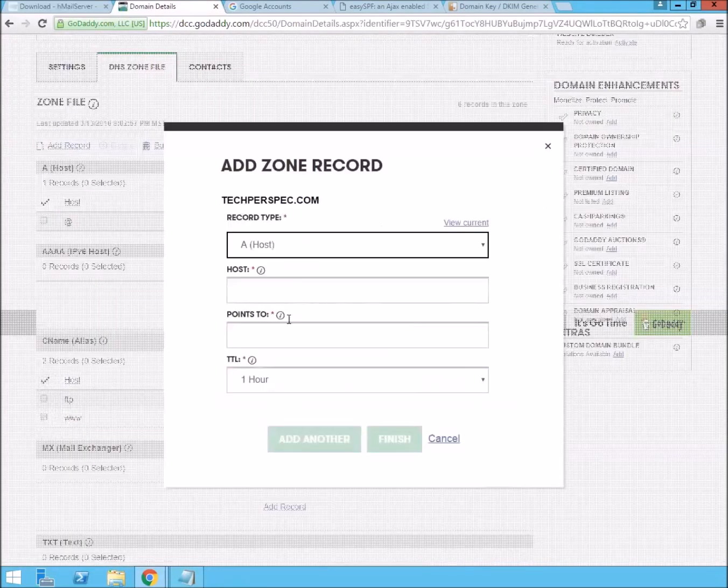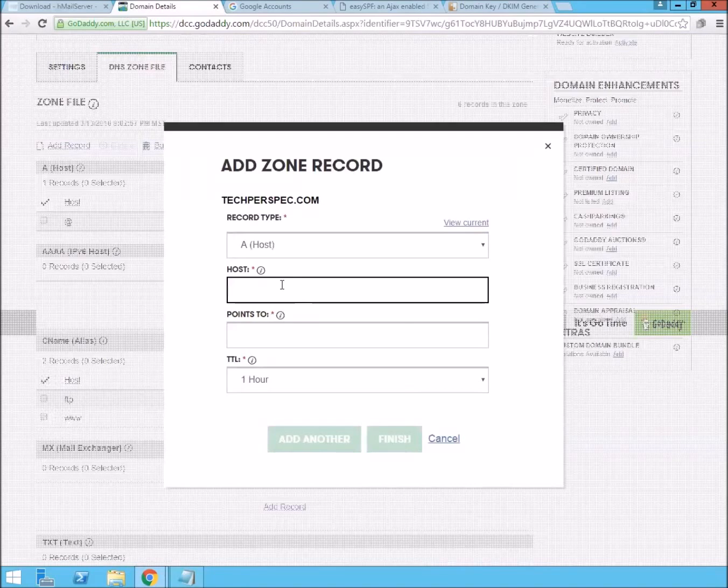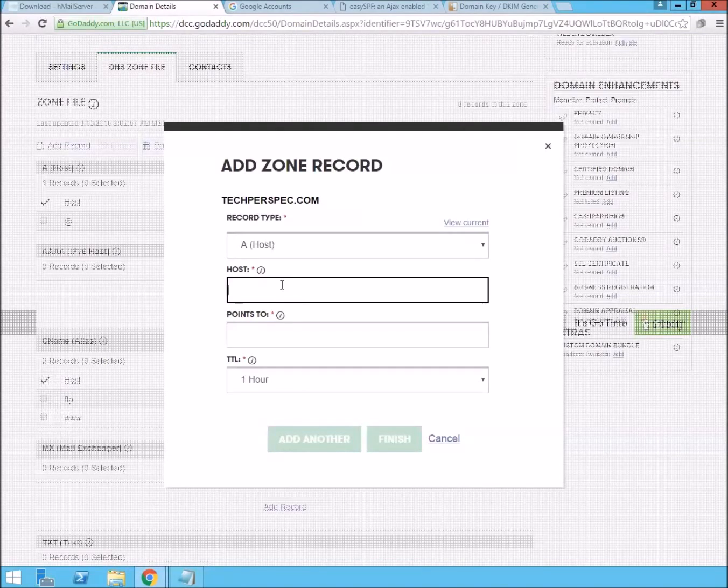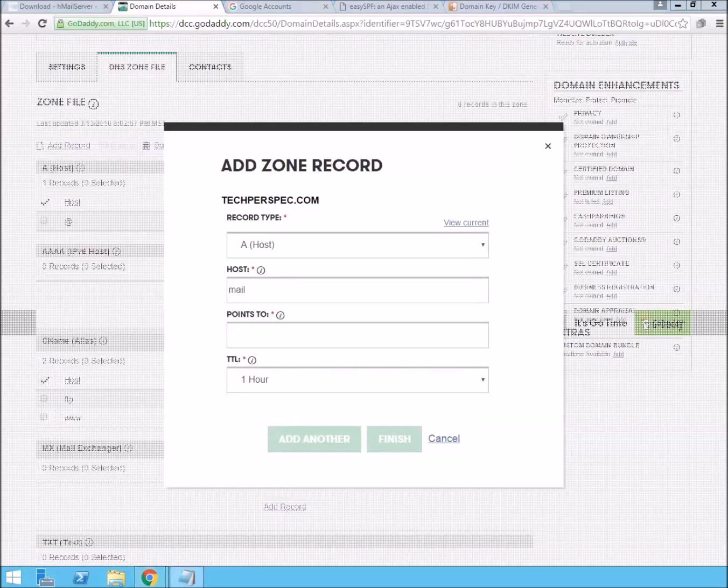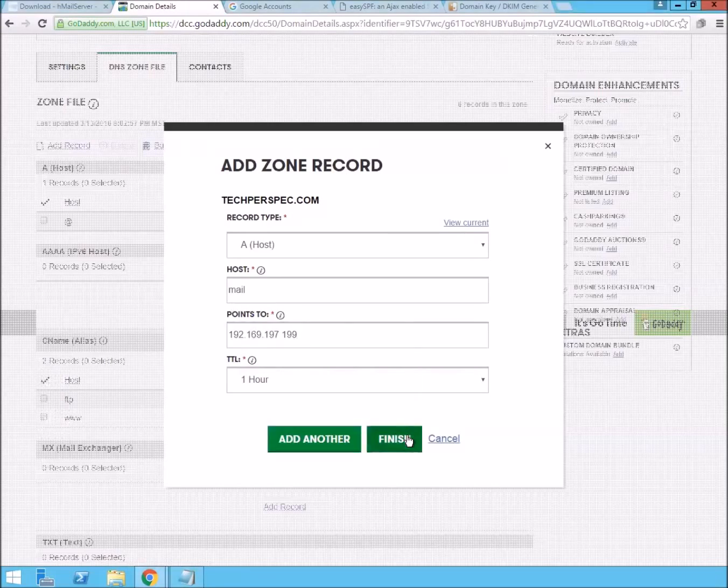It's going to be an A record. The host is going to be mail. And we're just going to actually point it to the IP address of the server that's running our website.